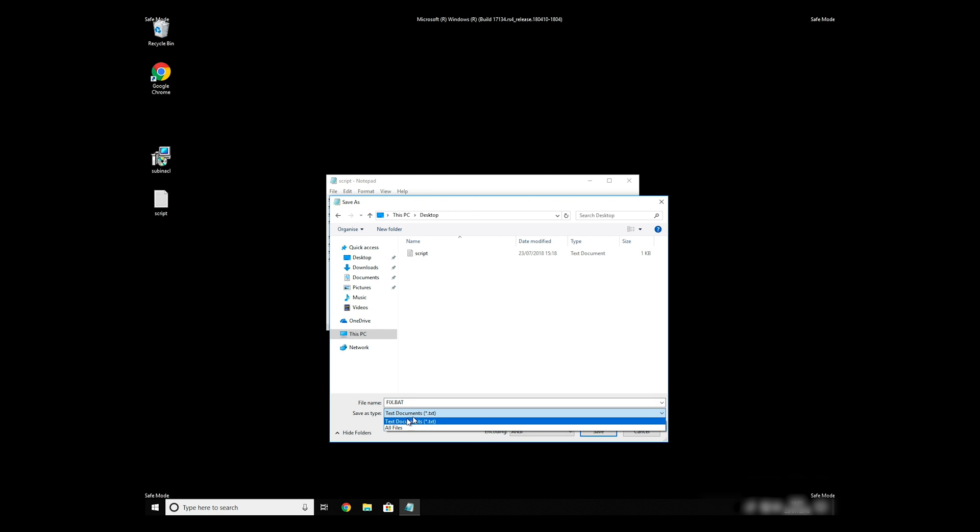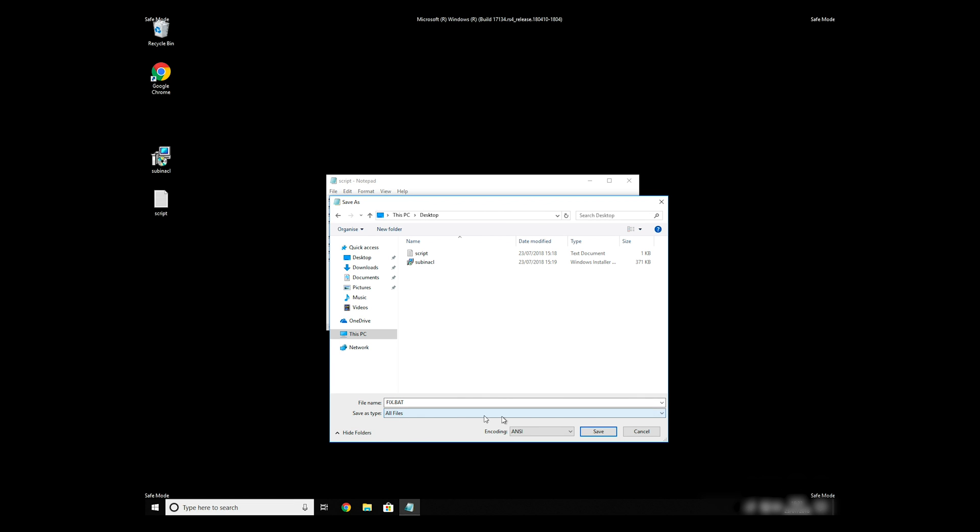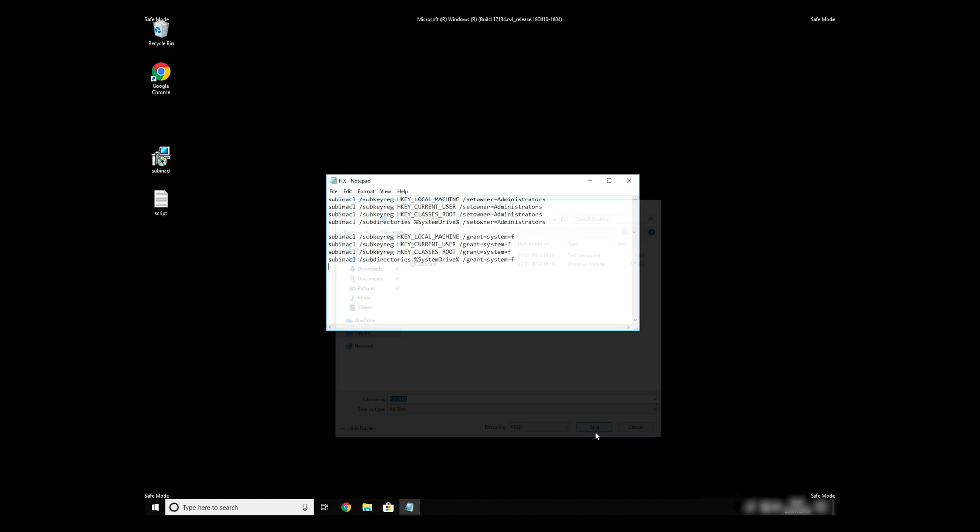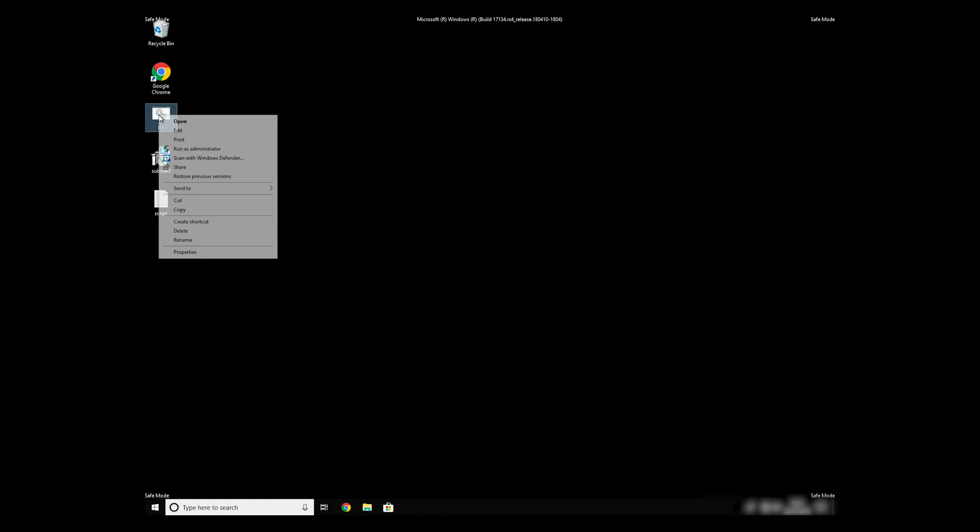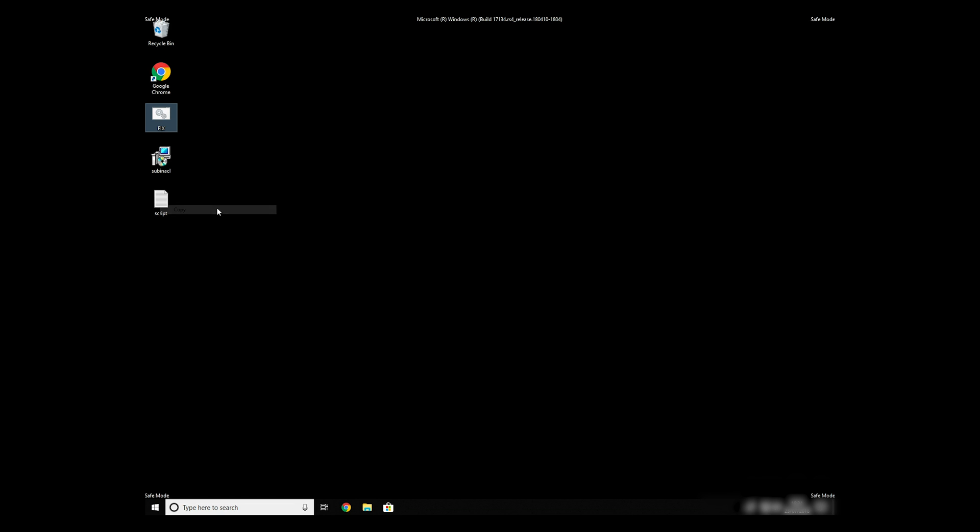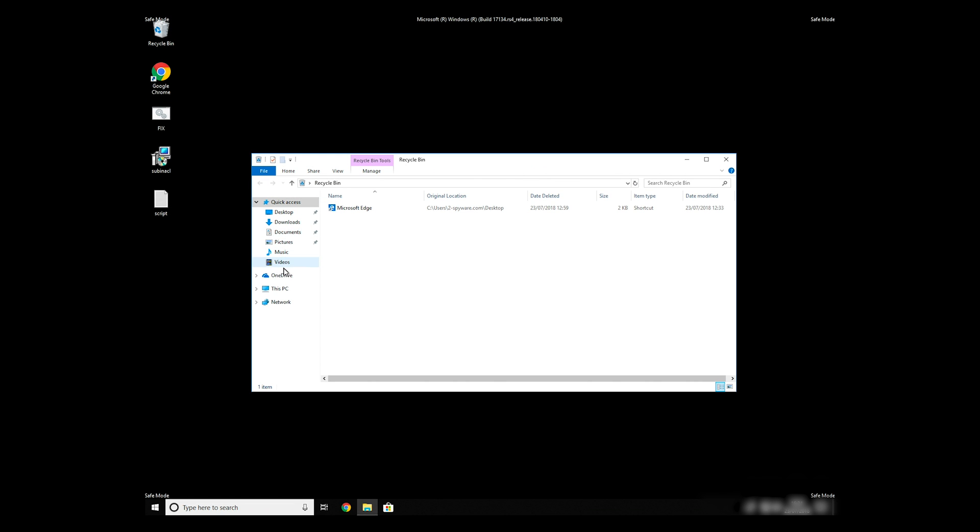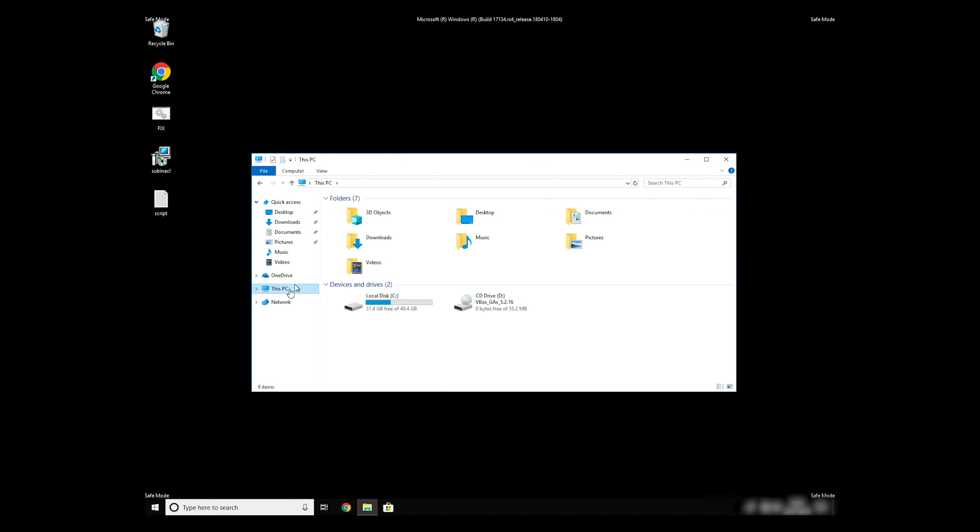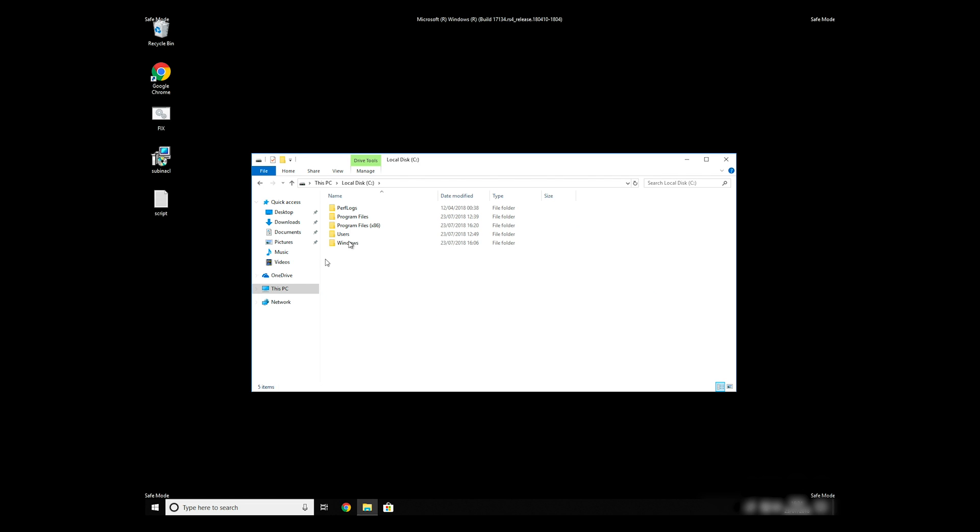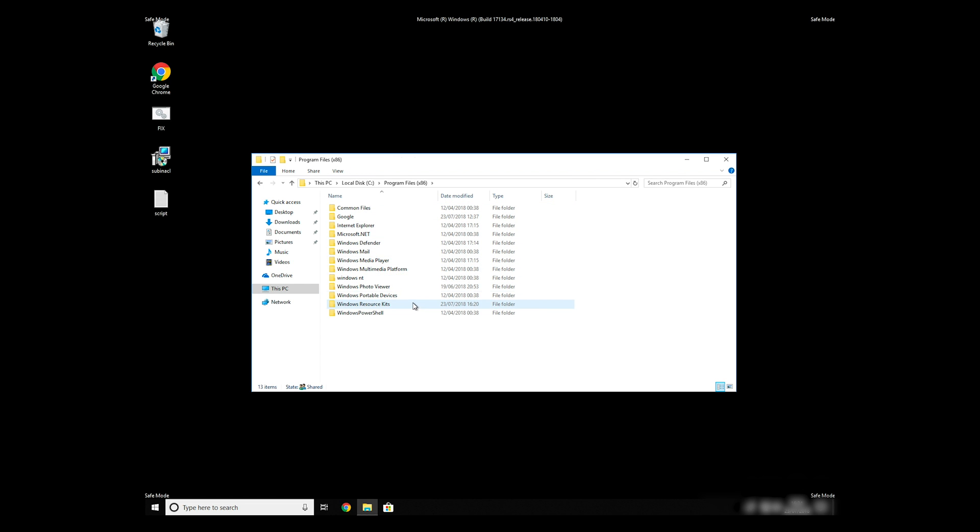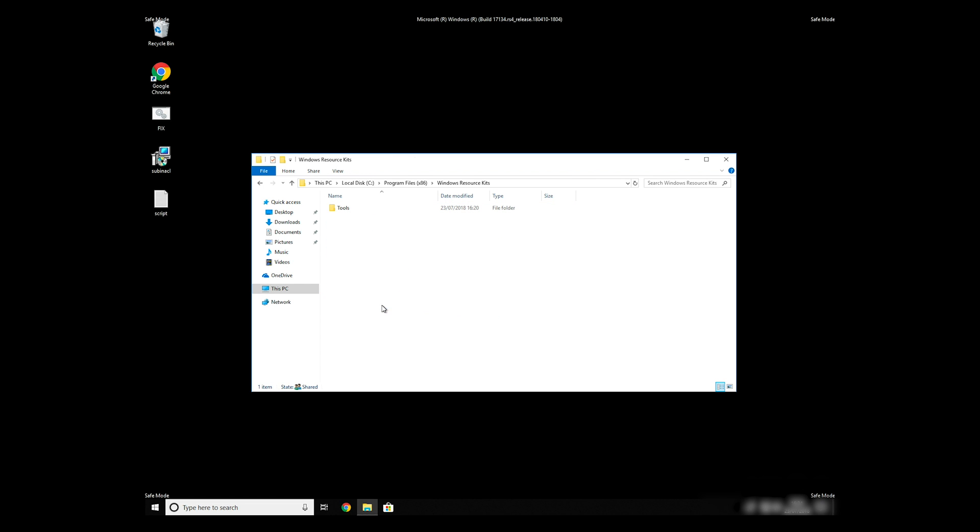On save as type selection, select all files and press save. Copy and paste the newly created file to C, Program Files, Windows Resource Kits, Tools.